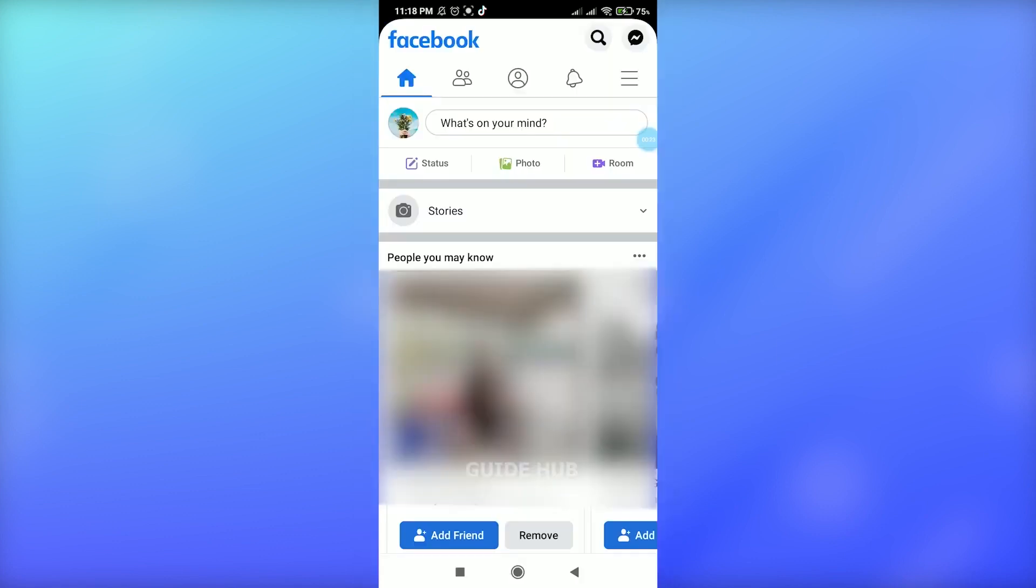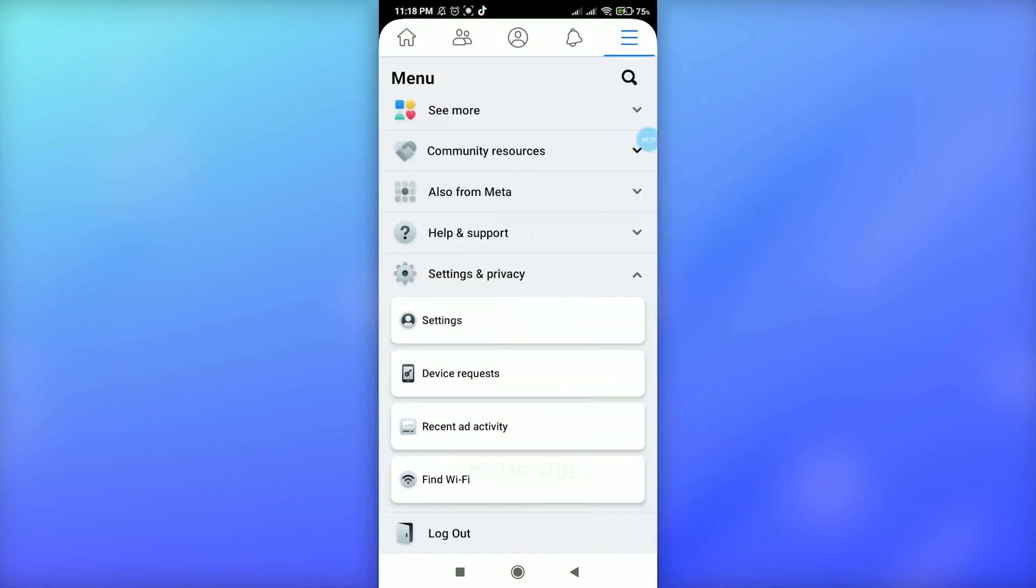Go to the Facebook. Here we go. Once you enter your Facebook, just tap on this three horizontal line at the top right corner, just tap this button.